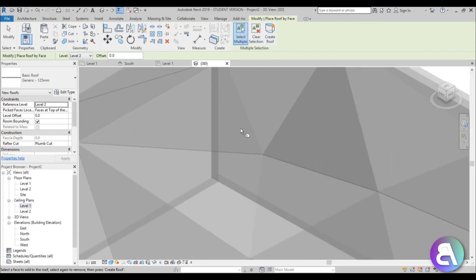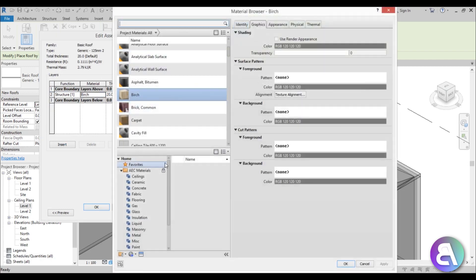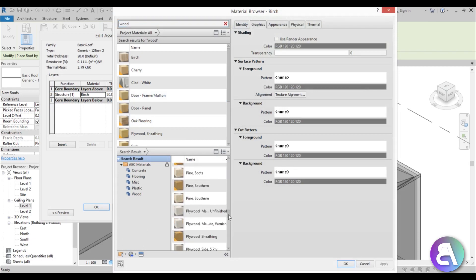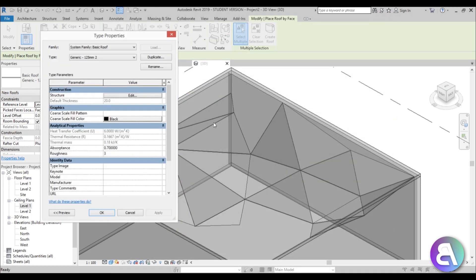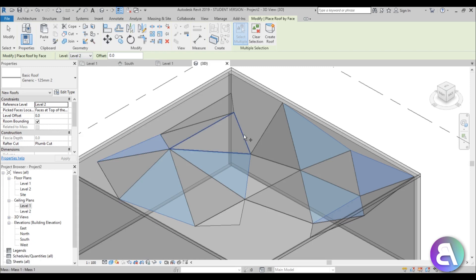Go into Edit Type, duplicate, and call it generic. Change the material to the sliding wood, apply and OK. Then select the remaining triangles and go Create Roof. You have to redo the ones that Revit skipped.